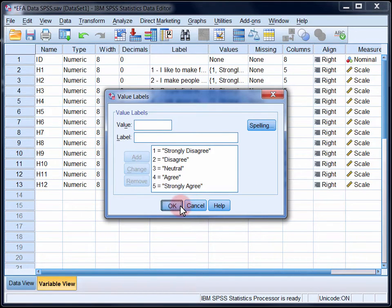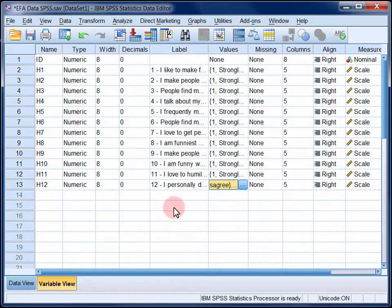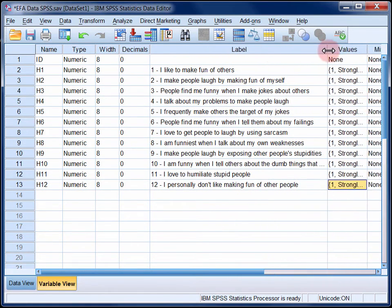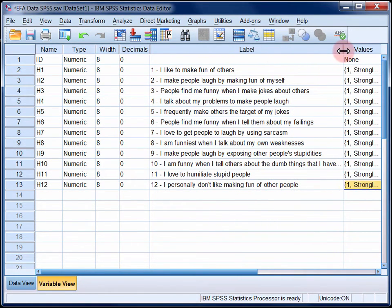To make interpretation easier, I've included the actual wording of each of the items in the label field for each variable, and I'd recommend that you do the same.